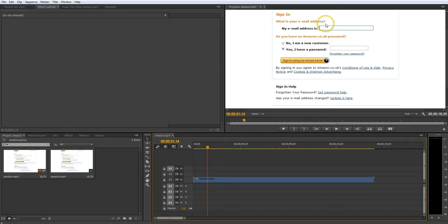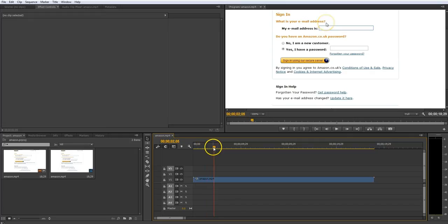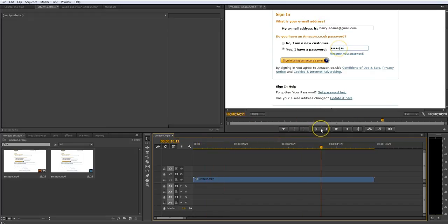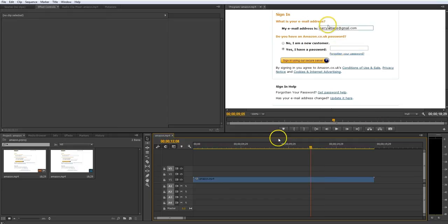So as you can see, we have a video clip here and it shows me typing in an email address and a password to Amazon. Now, if this is your private email address, you might want to keep it to yourself. You might not want to broadcast it on a video that is going to be seen by tens of thousands of people on YouTube.